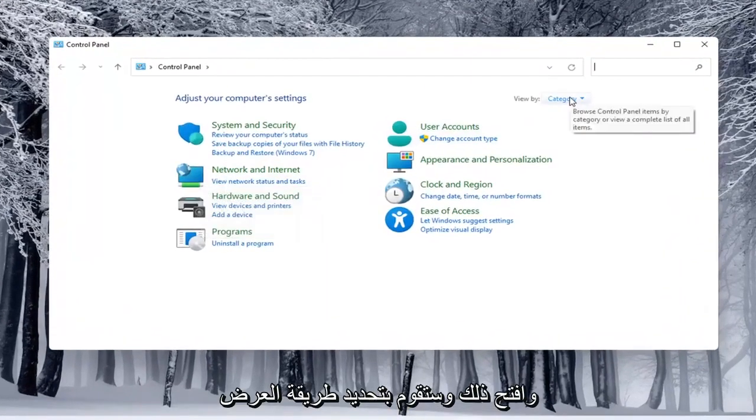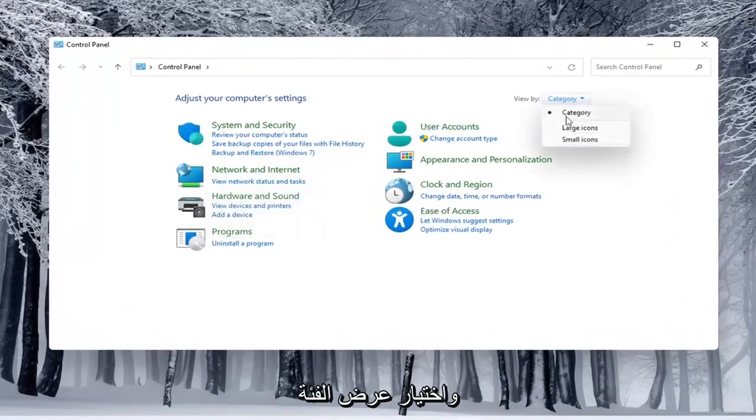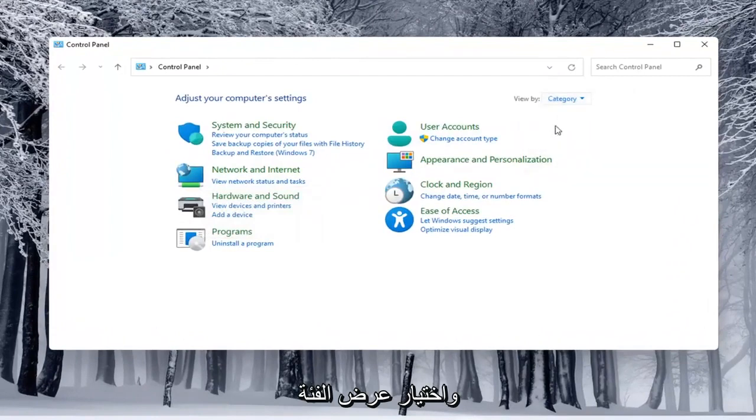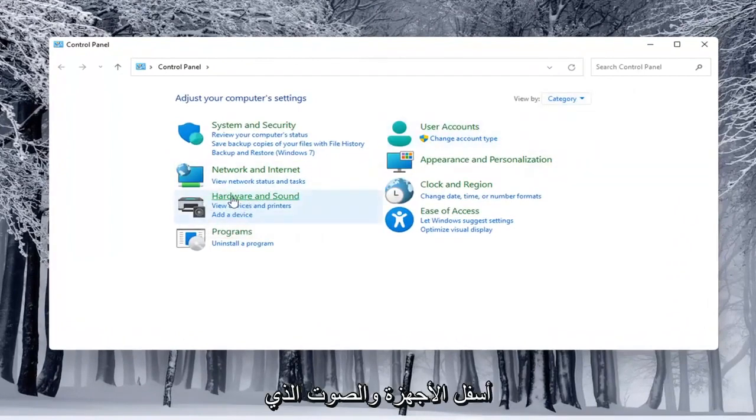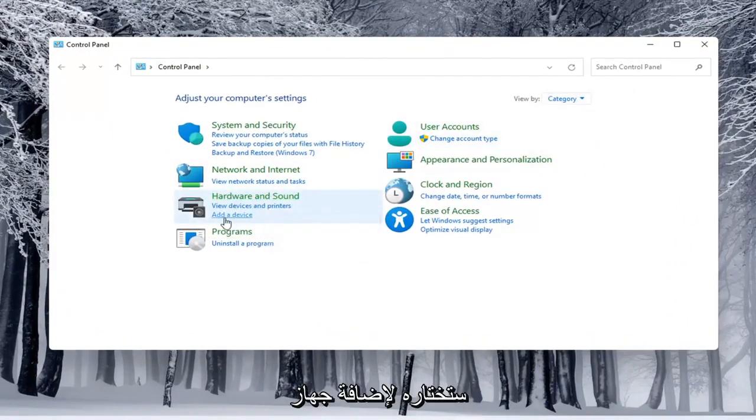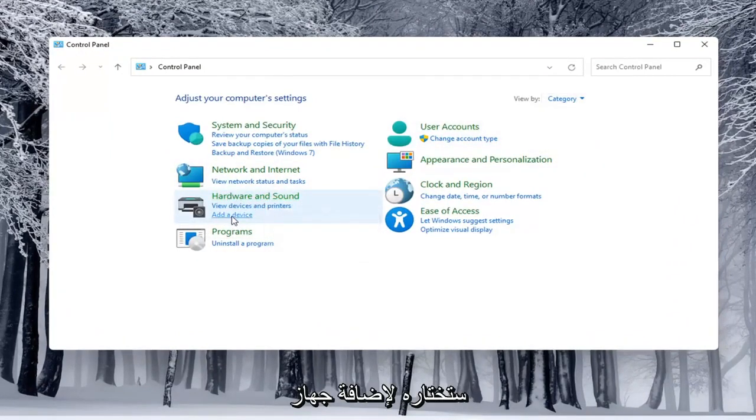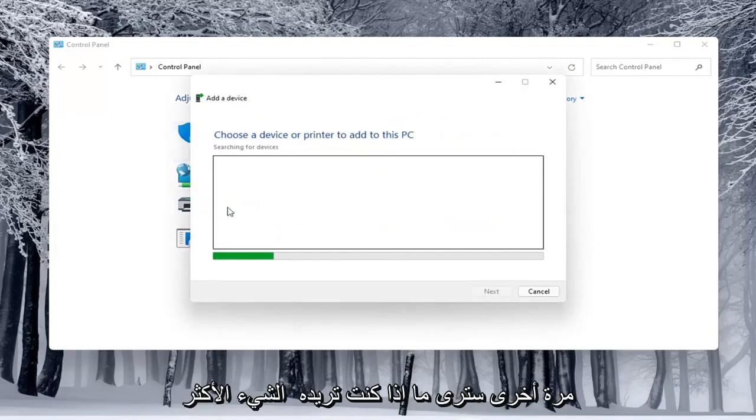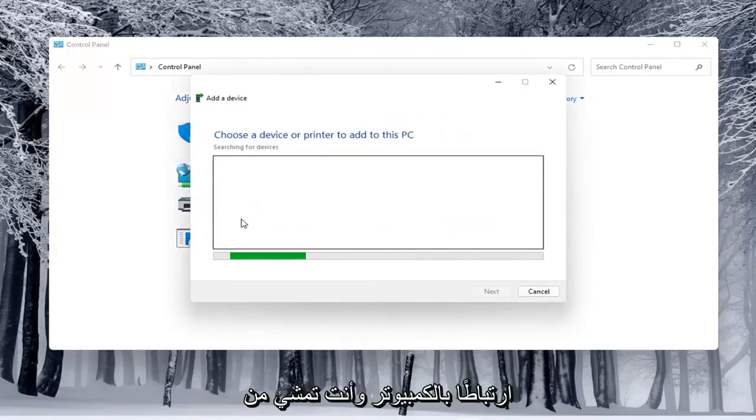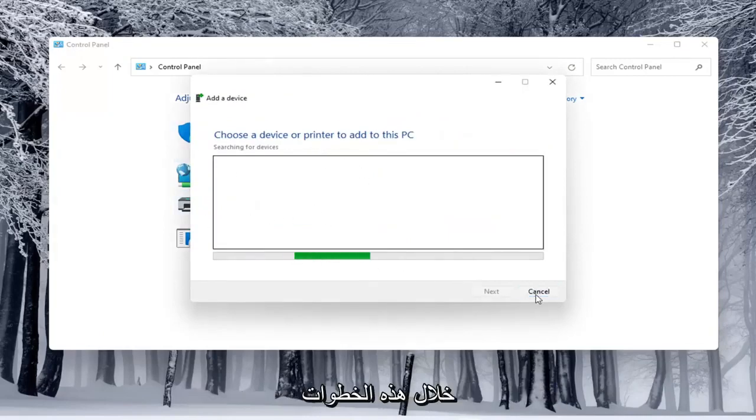And you would select the view by and select category view. And underneath hardware and sound, you would select add a device. Again, you'd see if anything were connected to the computer and you'd walk through those steps.